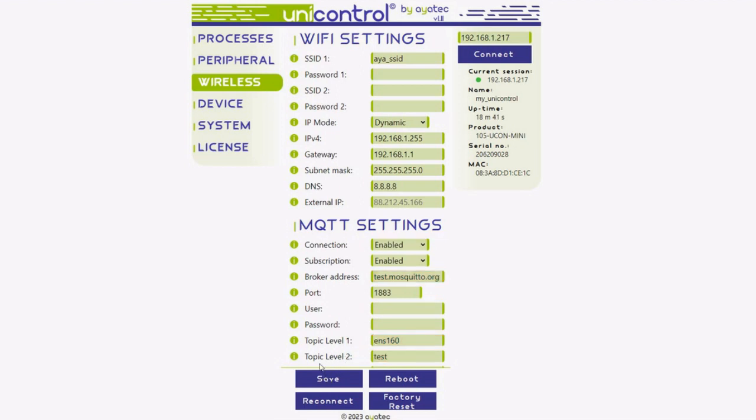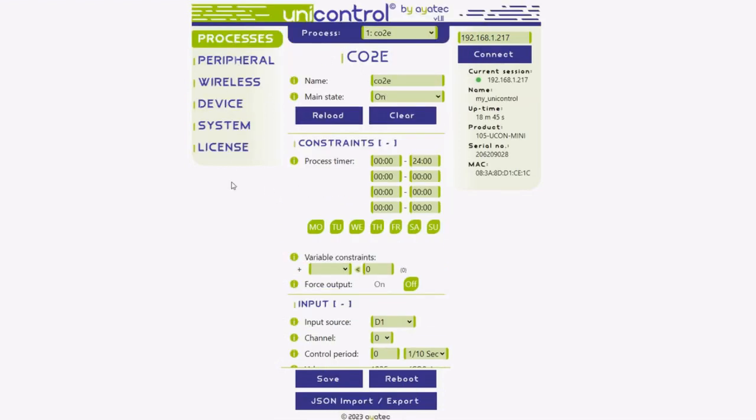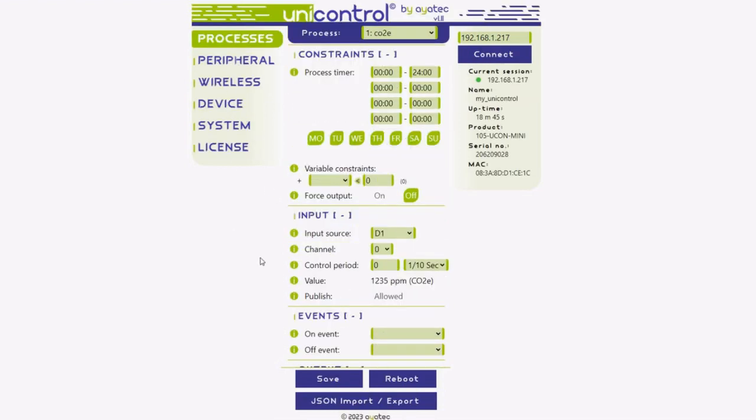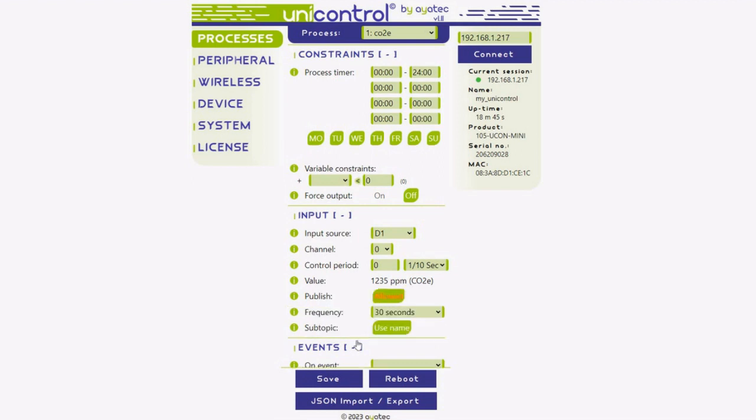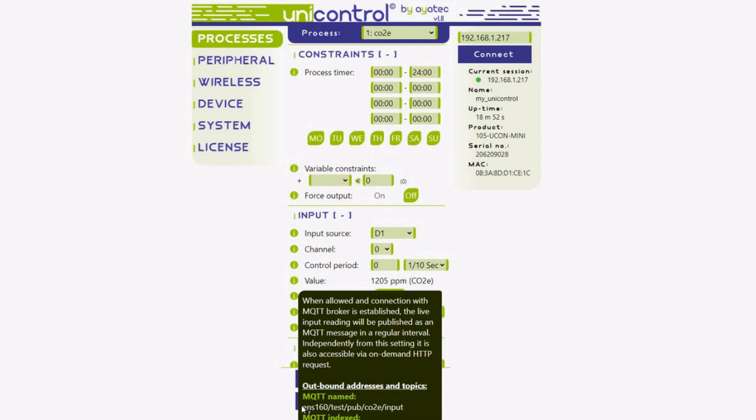Go back to the process menu and enable publishing in the input section. The readings will start being sent immediately. From the info panel next to the publish option, you can easily copy-paste their topic directly into Node-RED.